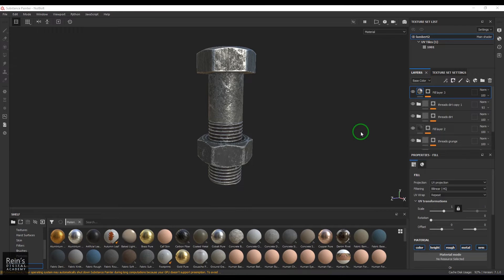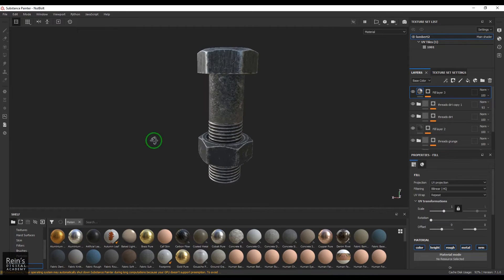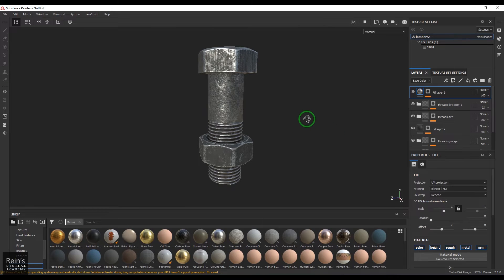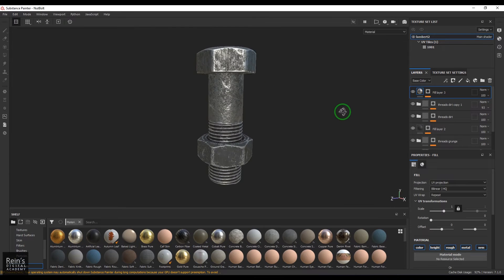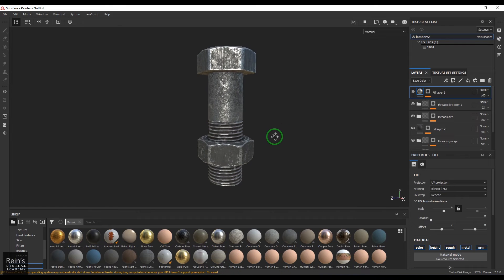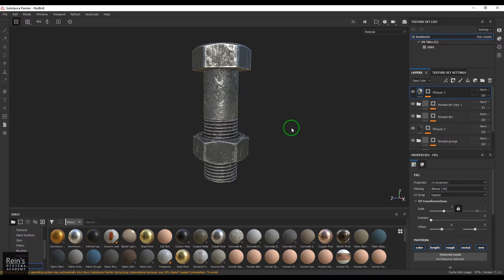Hello guys, what you are seeing right now is the output I have achieved in Substance Painter, and I have created all this using the tools available in the Substance Painter software.